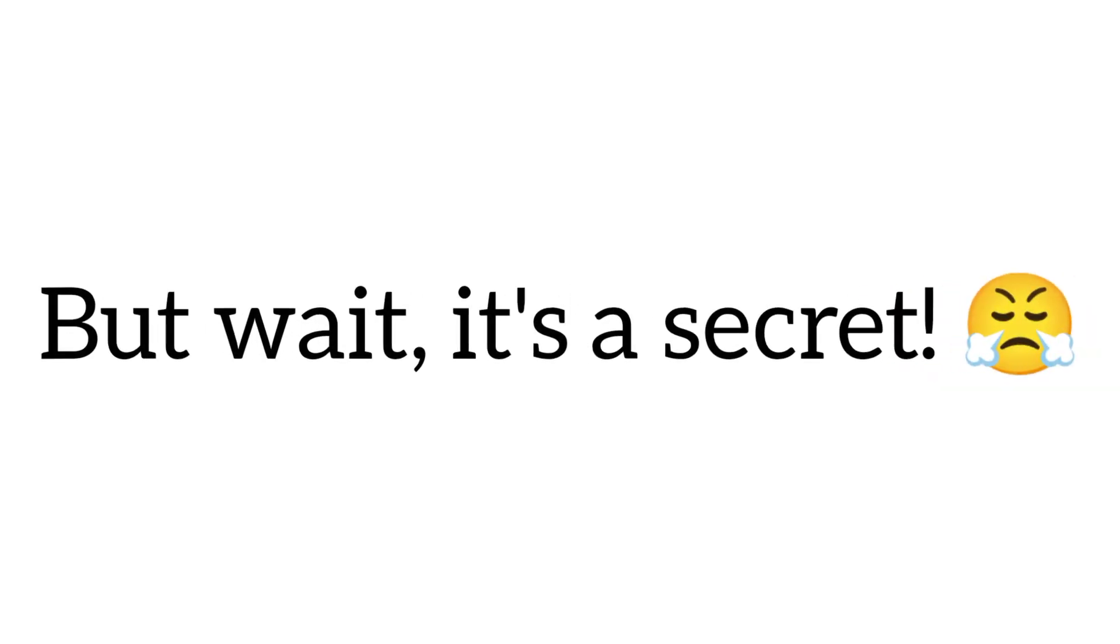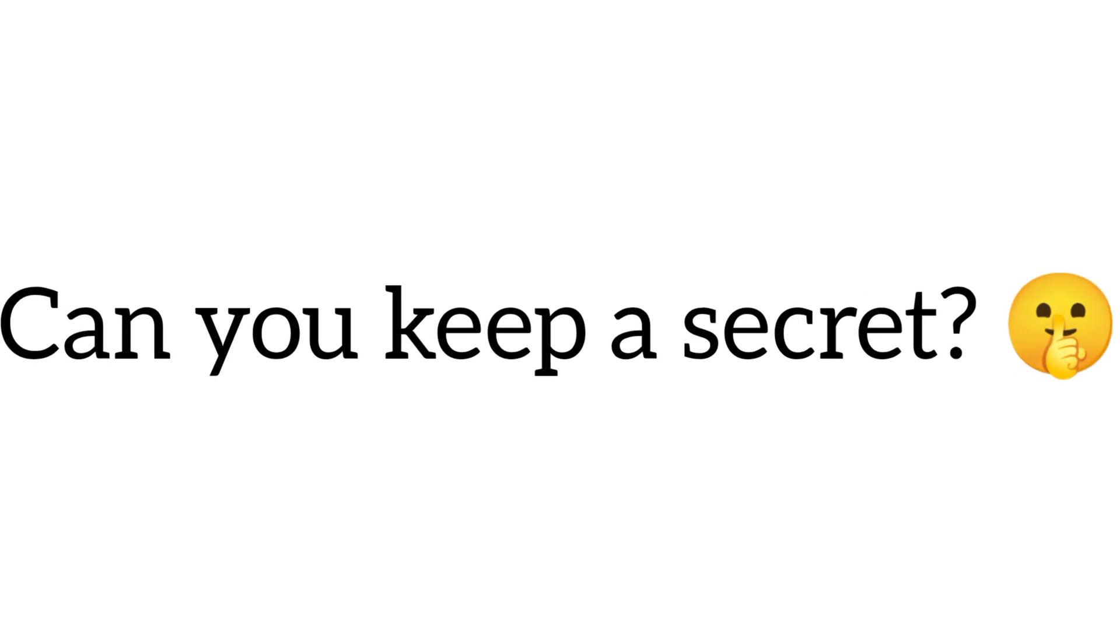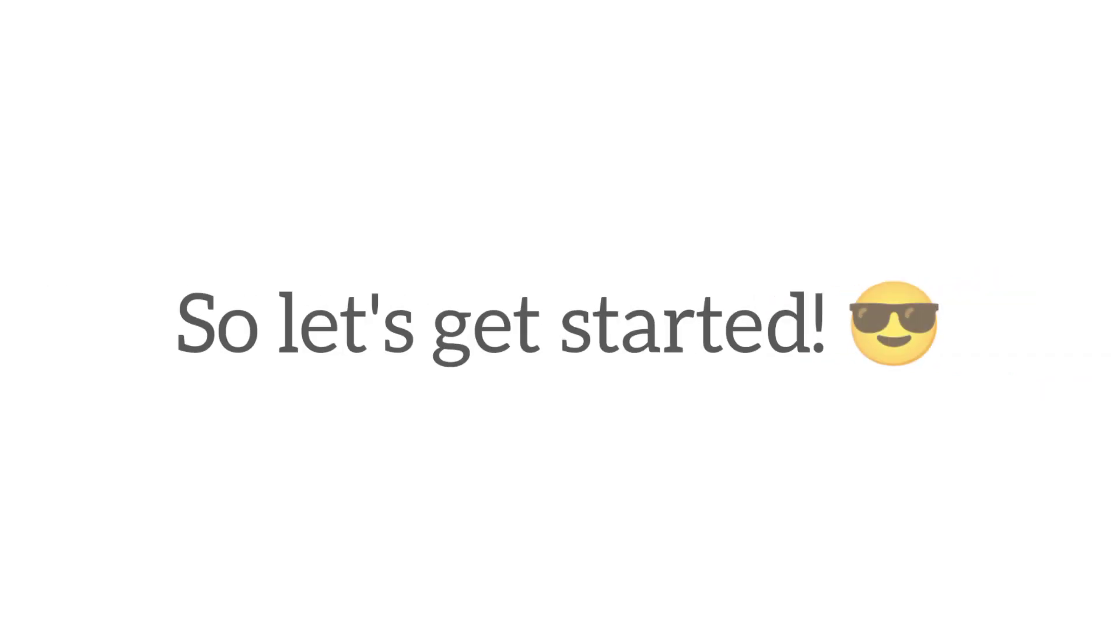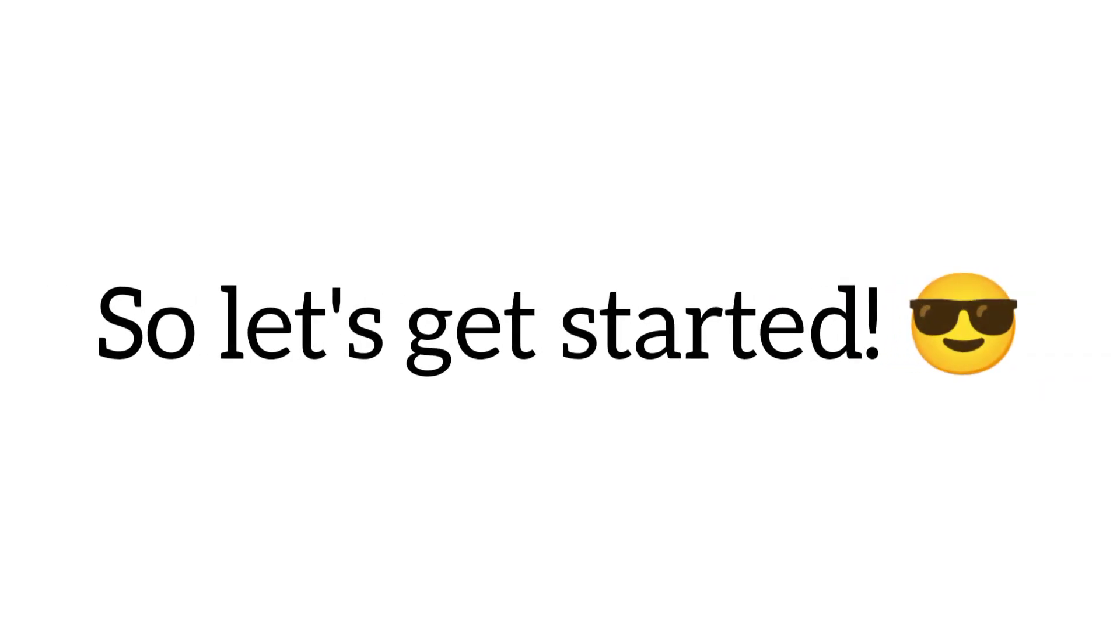But wait, it's a secret. Can you keep a secret? Of course you can. So let's get started.